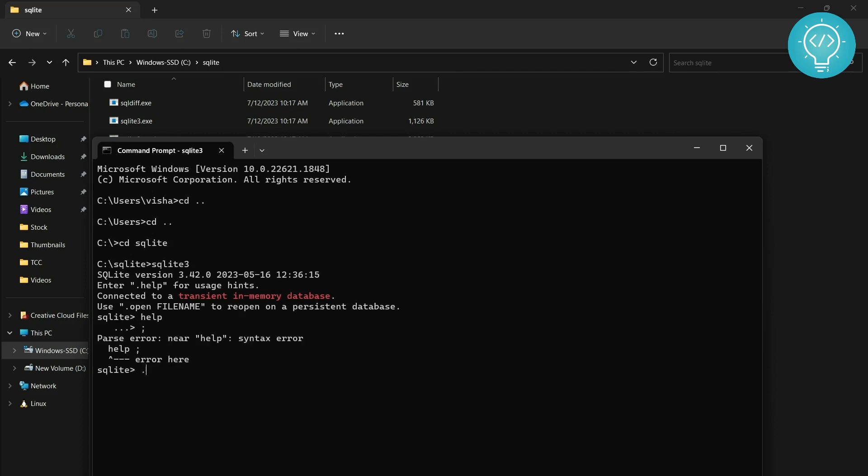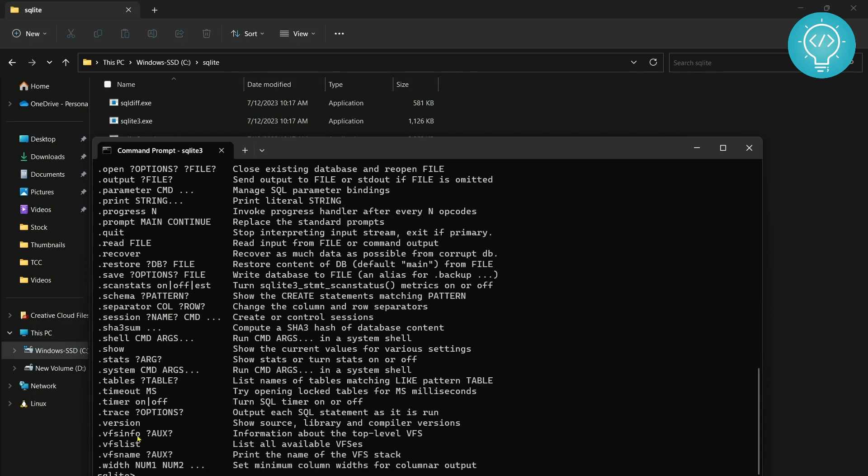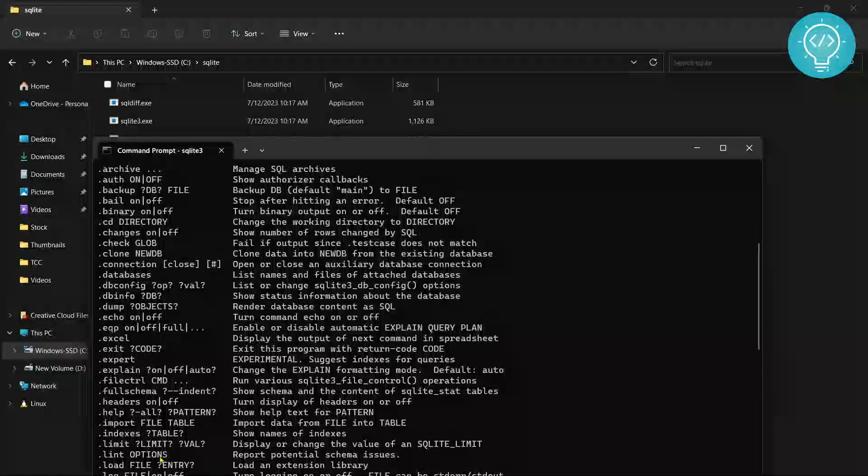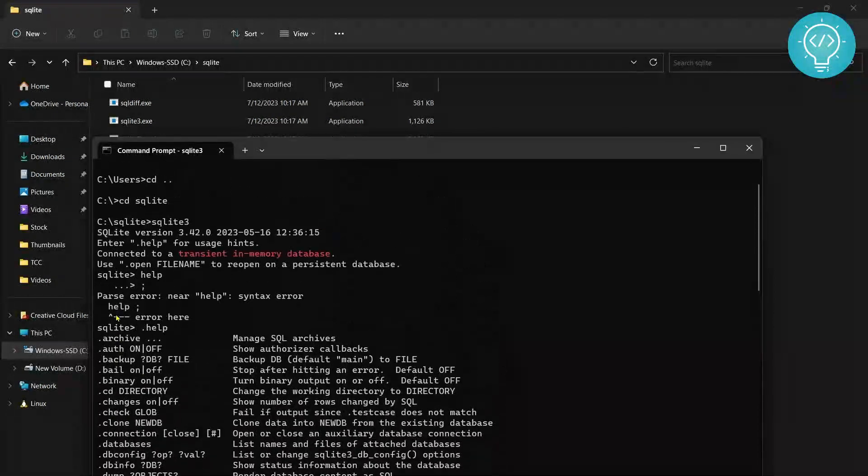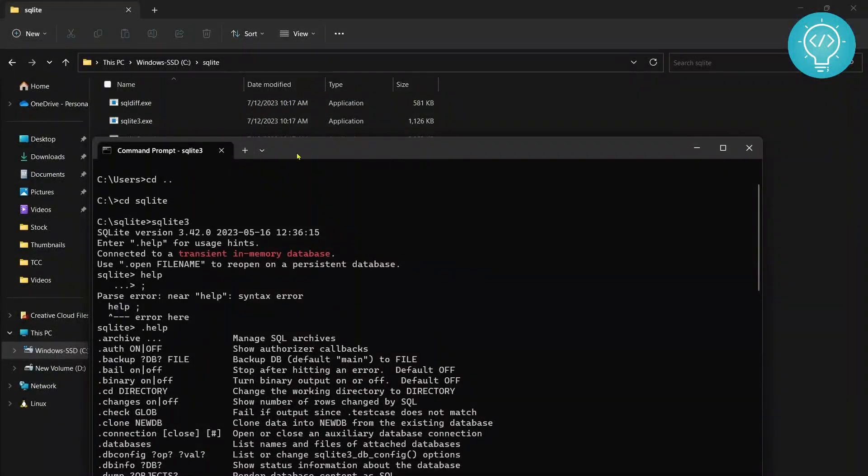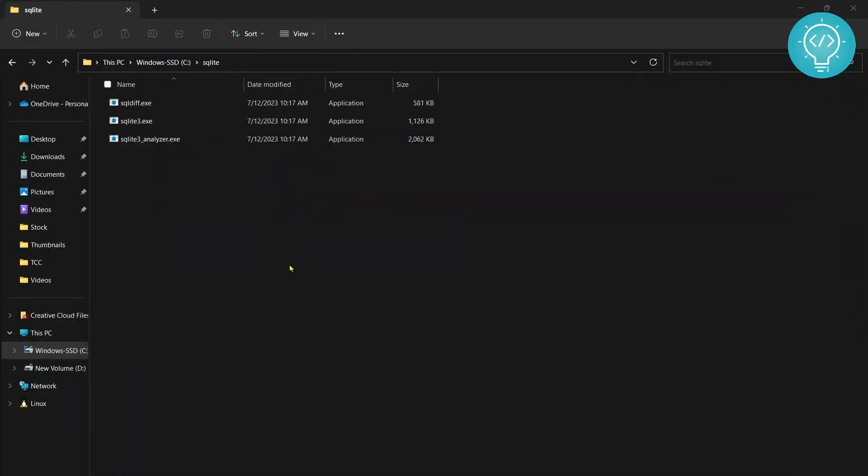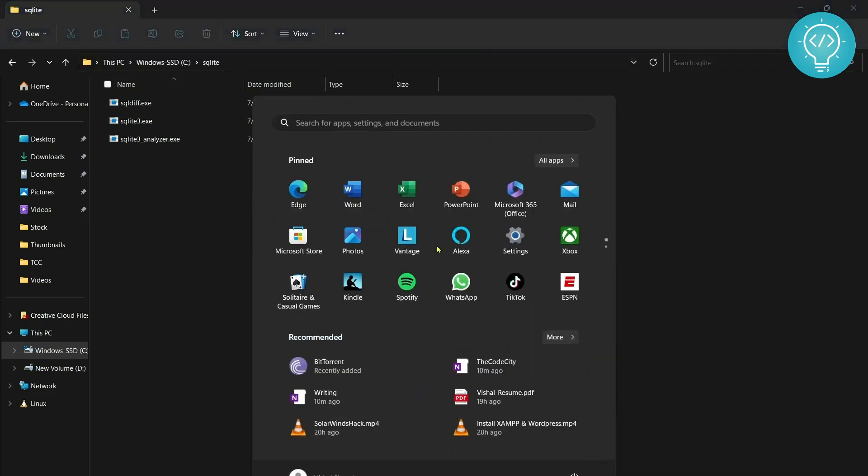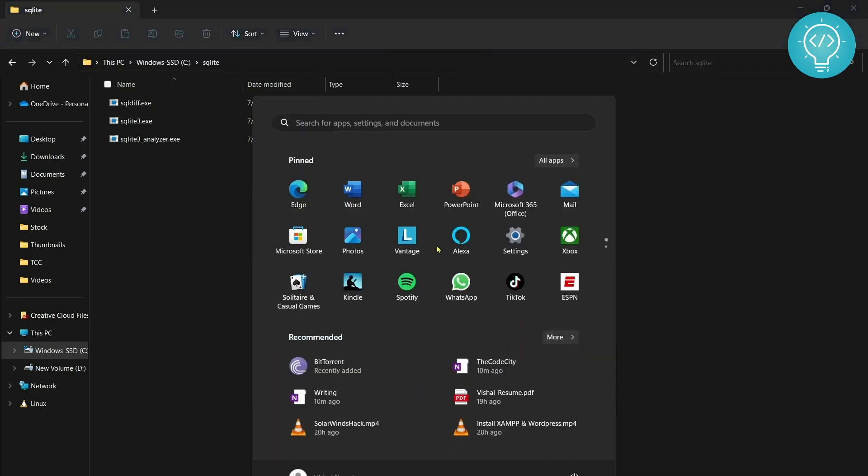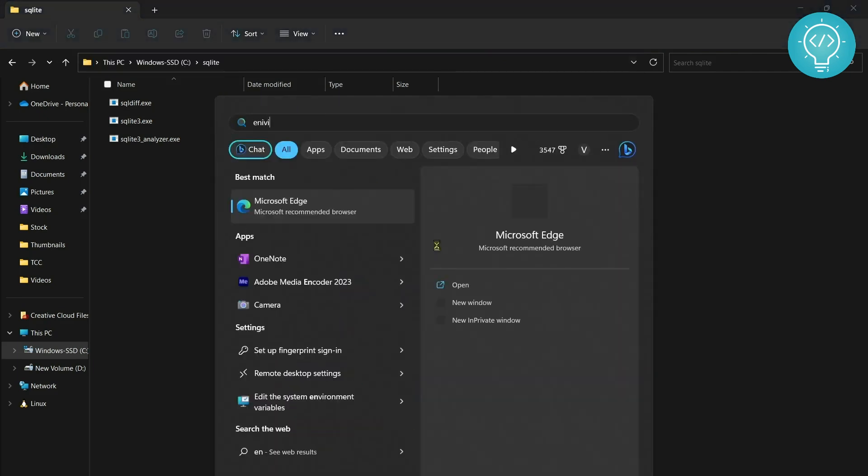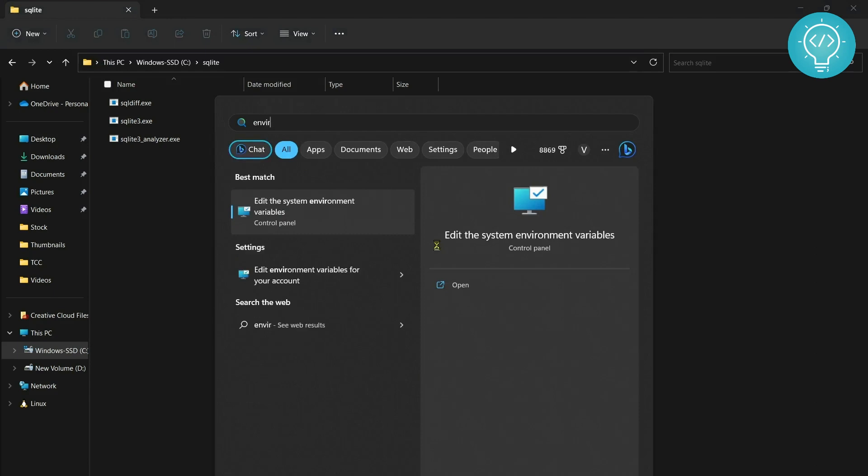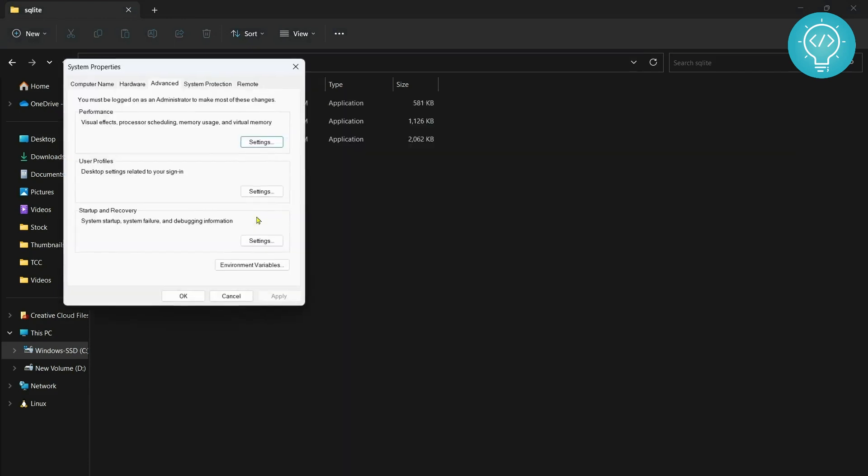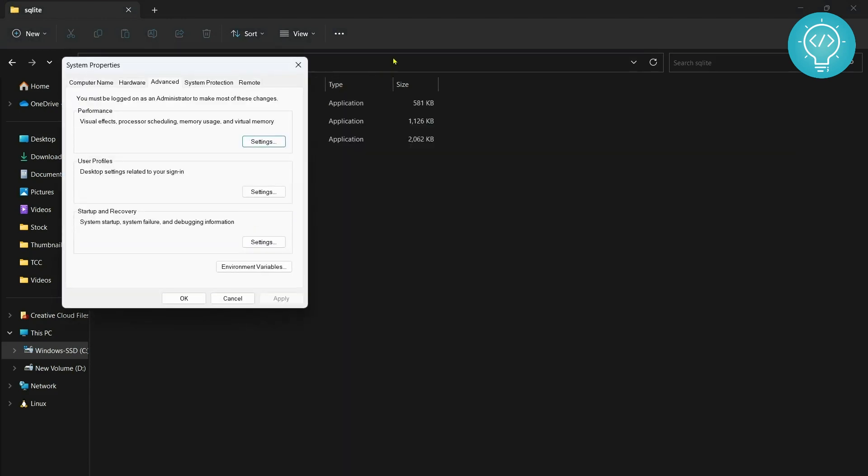If I do .help I can see a list of all the commands that SQLite can take. But we don't want to always open command line in this folder or move to this folder whenever we want to use SQLite, right? So what we need to do is add SQLite to PATH.